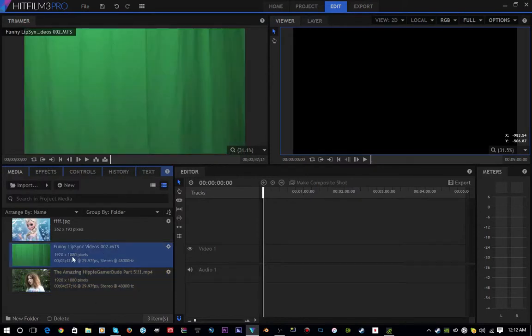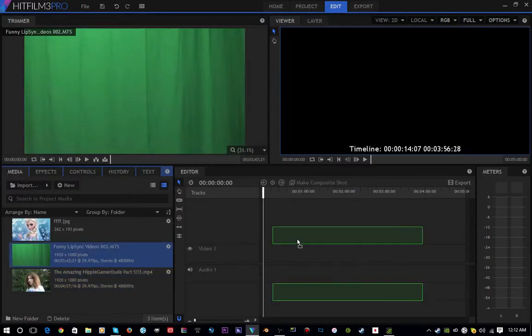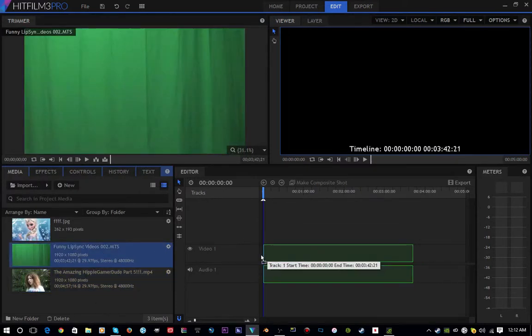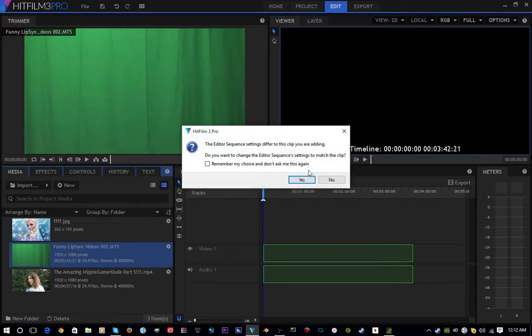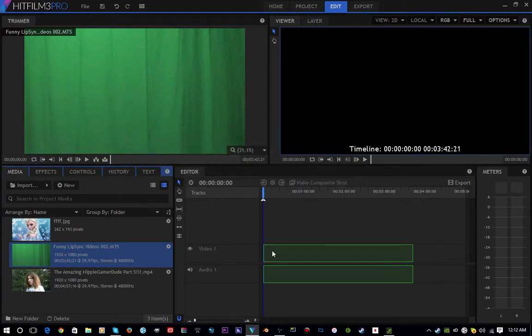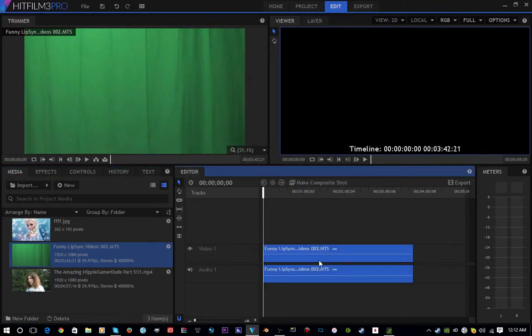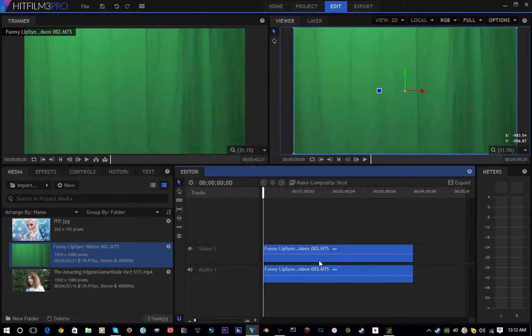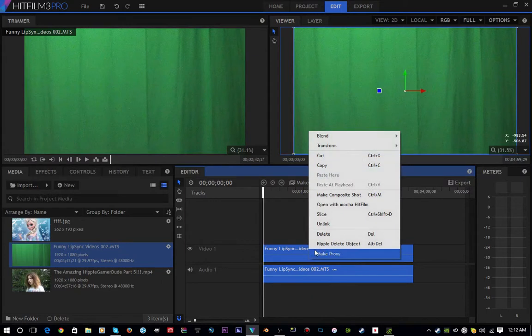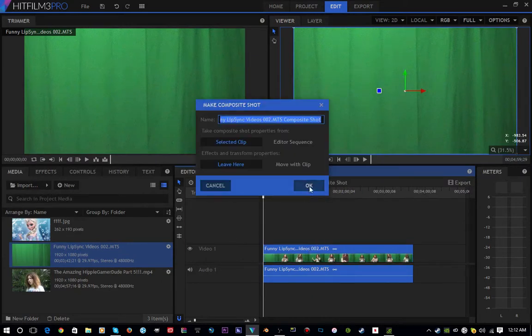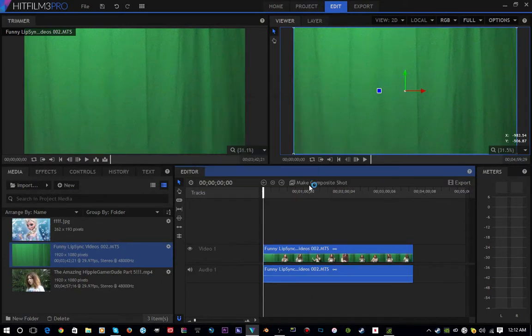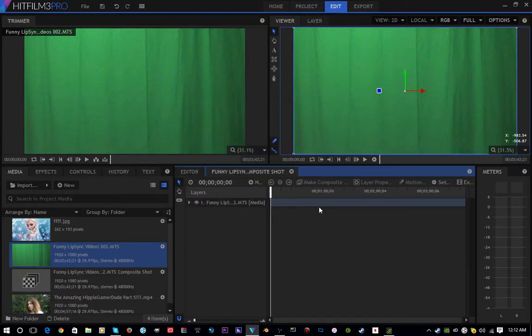So what you're going to want to do is add in your clip to the timeline. After your clip is in the timeline, go to Make Composite Shot and click OK.